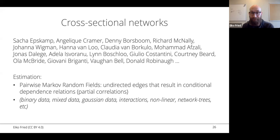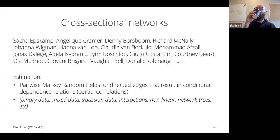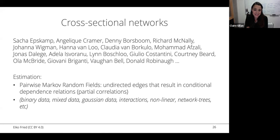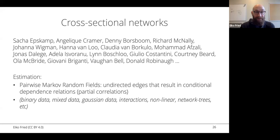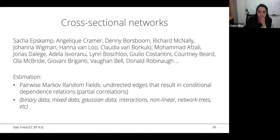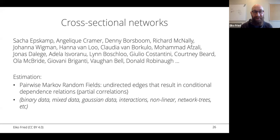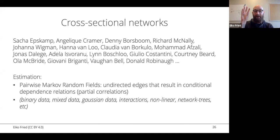Why do we model conditional dependence or partial correlations rather than zero-order correlations? One answer: we're removing the influence of other variables — isolating the specific effect by removing all other correlators. Judea Pearl has written about this extensively. If there were a Nobel Prize for causality, it would go to Pearl — he has truly revolutionized the field. The idea is that partial correlations help us recover causal structure.